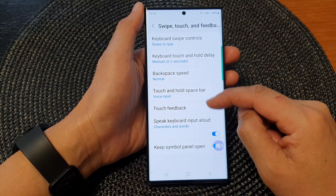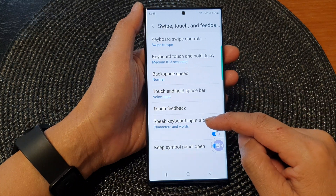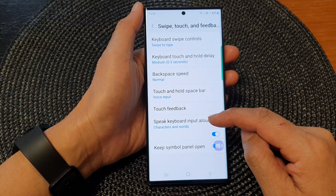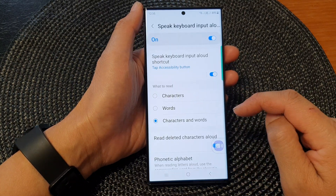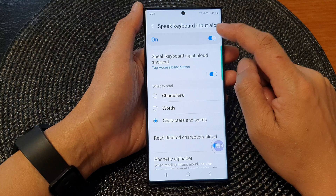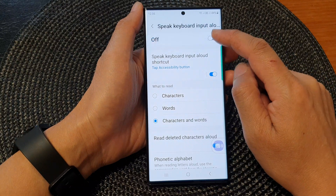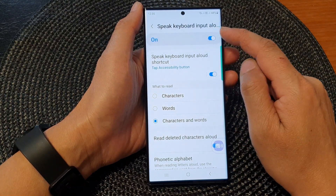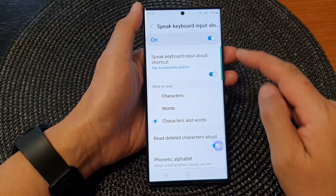Then scroll down to the bottom and tap on Speak Keyboard Input Allowed. Make sure this is turned on if you want to use the Speak Keyboard Input Allowed feature.